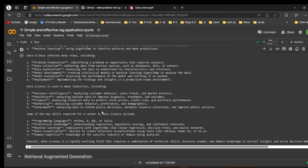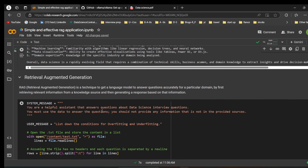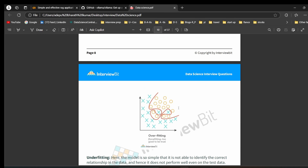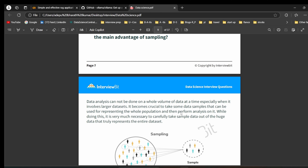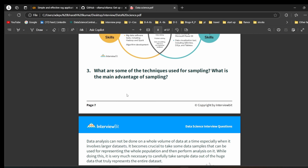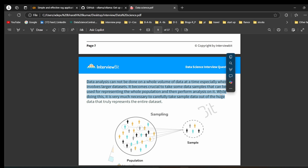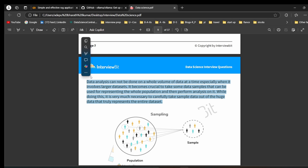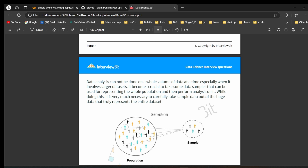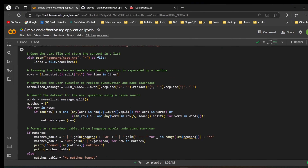Now let's understand what RAG means. RAG stands for Retrieval Augmented Generation — it's a technique to get a language model to answer questions accurately for a particular domain by first retrieving relevant information from a knowledge source and then generating a response based on that information. For example, if we have a PDF, instead of relying on the model's pre-existing knowledge, we want it to use only our source document to answer questions.